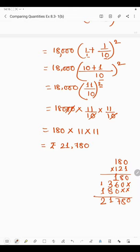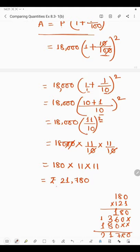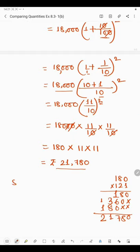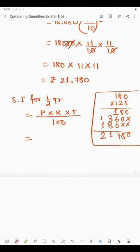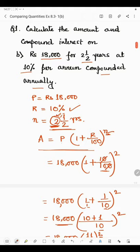This amount of rupees 21,780 will now act as the principal for the next half year. So we will find simple interest on rupees 21,780 for half a year. The formula for simple interest is P × R × T divided by 100. The principal is 21,780, the rate of interest remains the same at 10 percent, and the time will be 1/2.